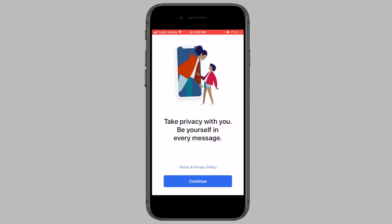Hey guys, in this video I will be showing you how to use Signal without a phone number. The Signal app has been quickly gaining popularity for its increased privacy and consumer-friendly data usage policies compared to WhatsApp. However, to have the utmost privacy, you can use Signal without providing your own phone number. Making use of an app called TextNow, you can get a free phone number that you can then enter into Signal. I will be showing you exactly how on my iPhone. The steps will be the same on an Android phone as well, so you can follow along no matter what device you are using.